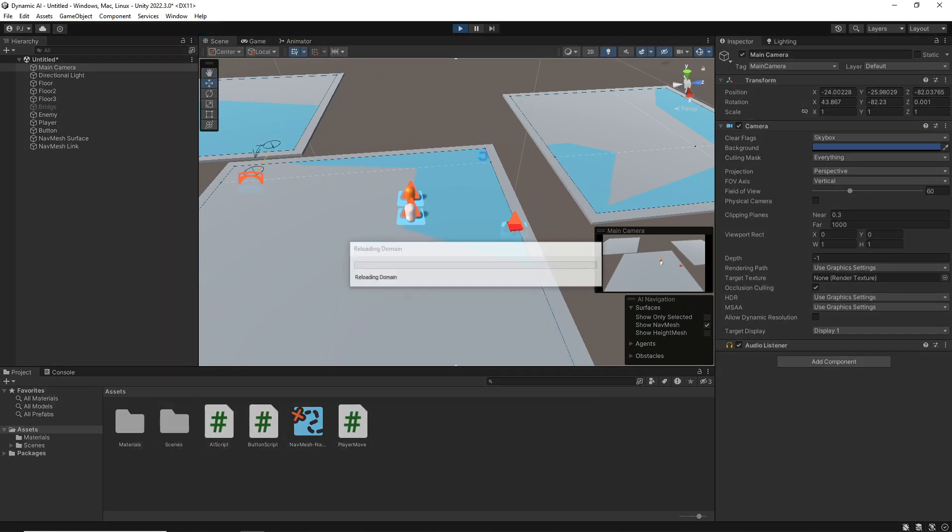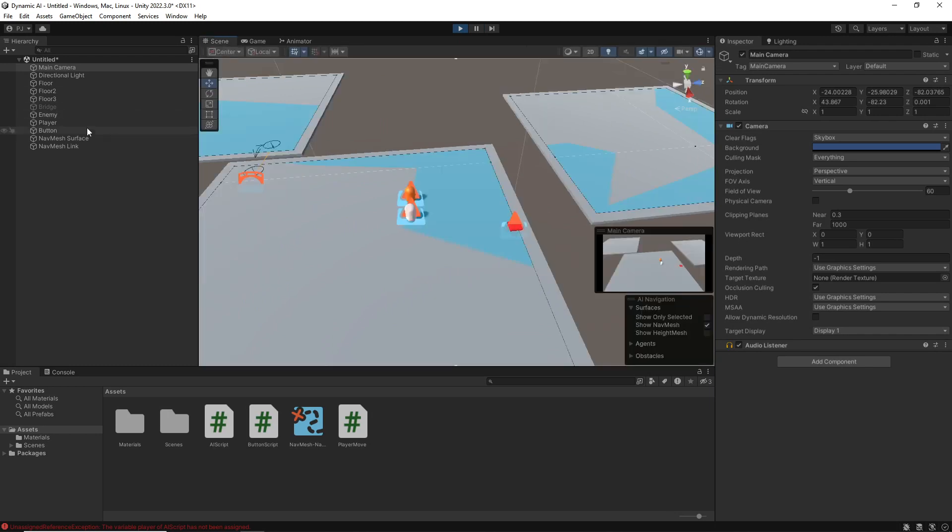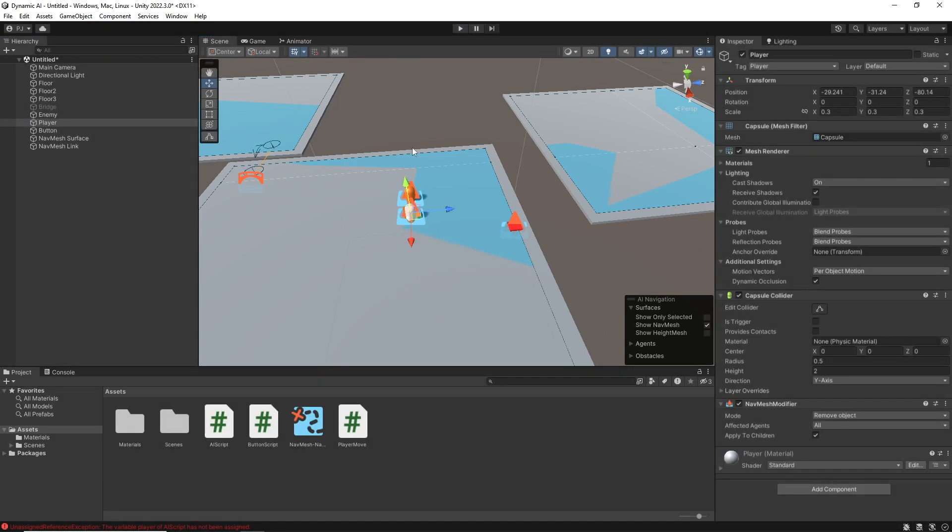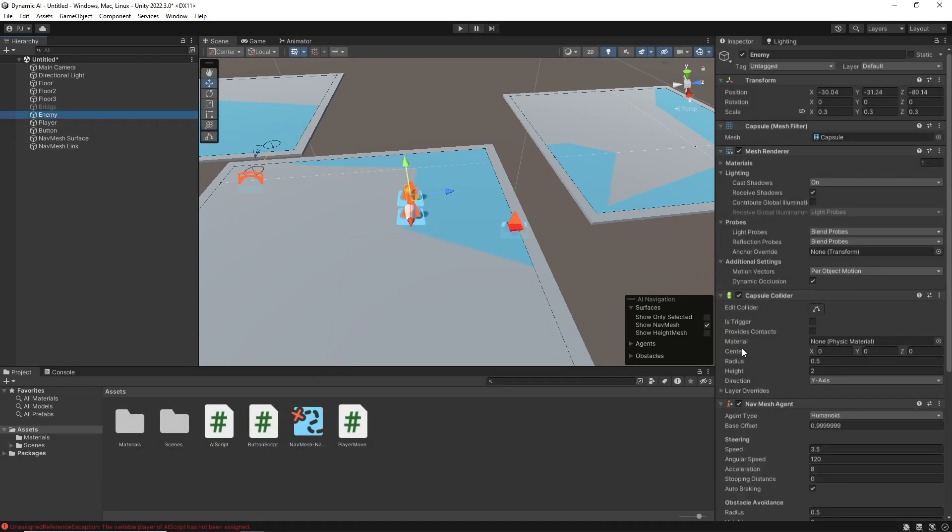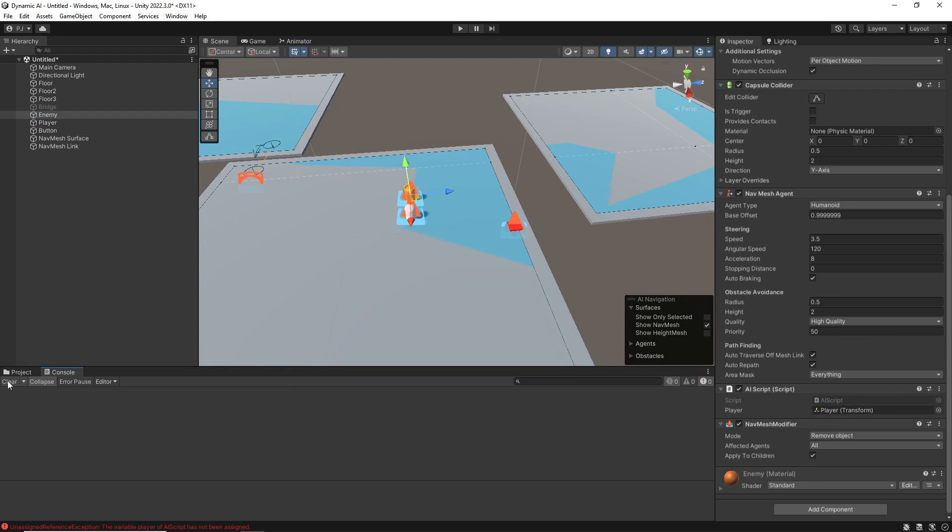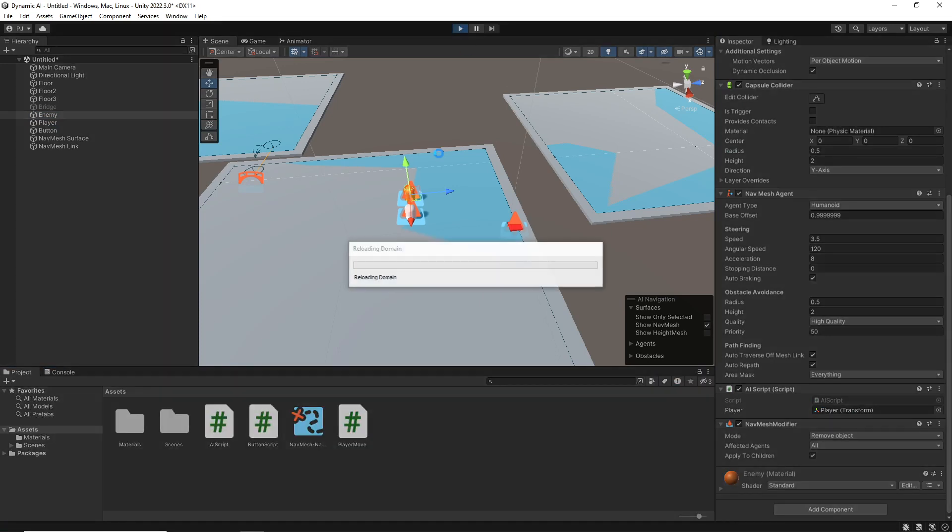So I'm now going to press play. Jump over to the scene view and my player. Now if I check my enemy, I forgot to put the player into the slot there. Let me do that.